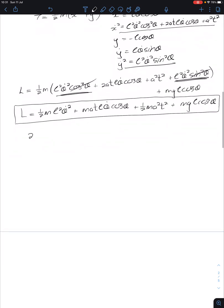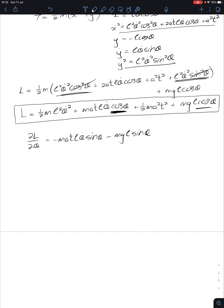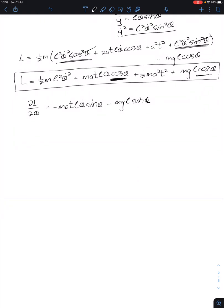Taking the partial of L with respect to theta: that equals minus MATL θ̇ sine theta minus MgL sine theta. Taking the partial of L with respect to θ̇: the first term gives M L² θ̇, and the second term gives MATL cosine theta.